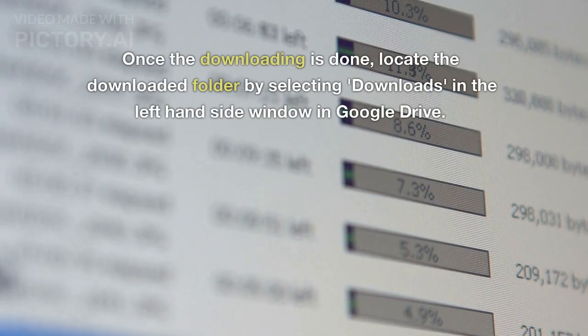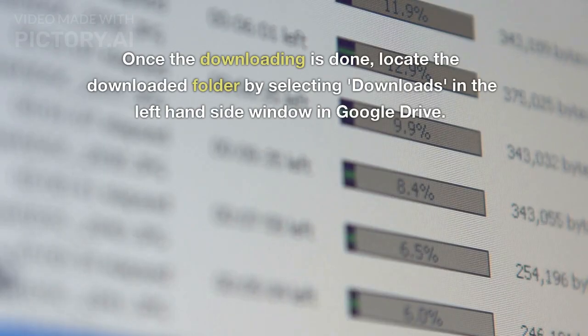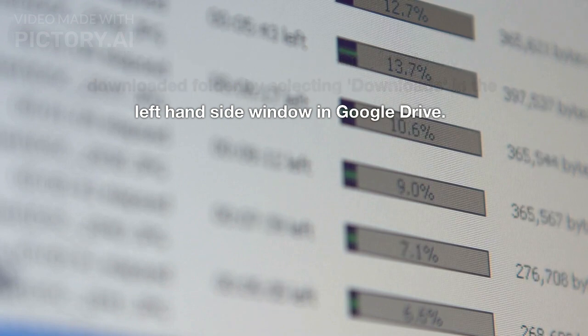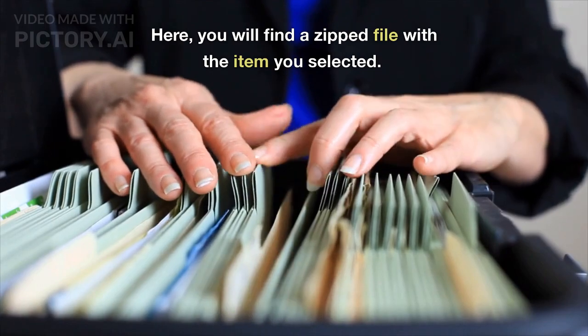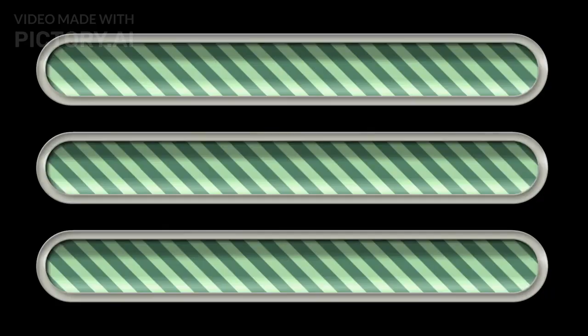Once the downloading is done, locate the downloaded folder by selecting downloads in the left hand side window in Google Drive. Here you will find a zipped file with the item you selected.